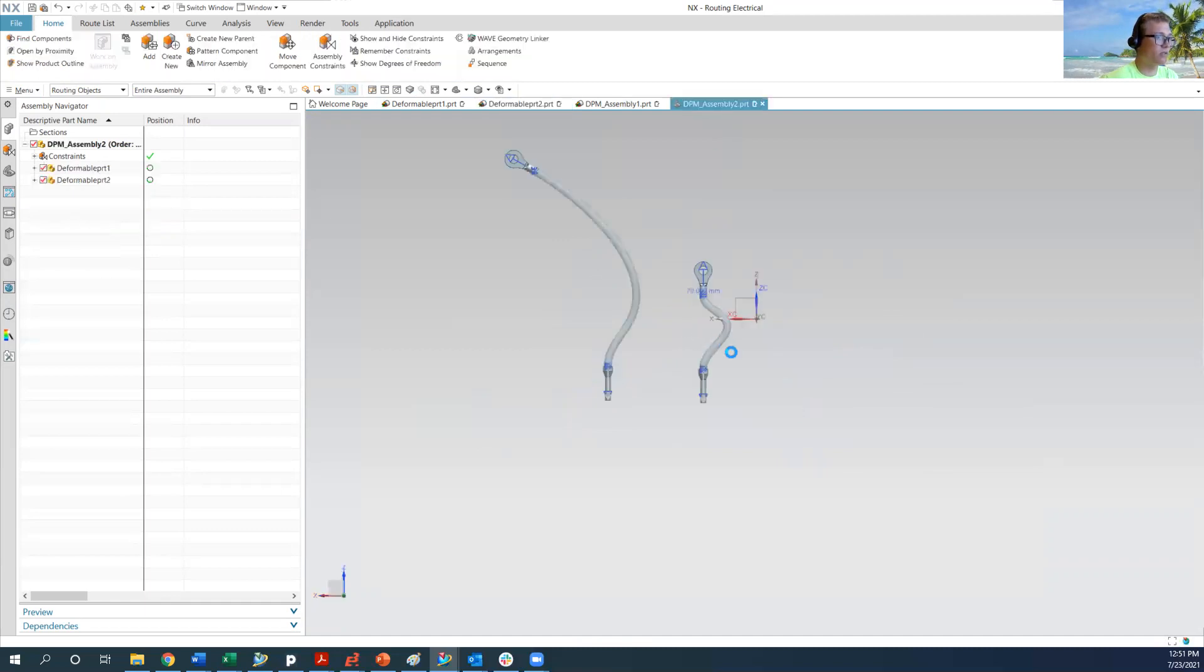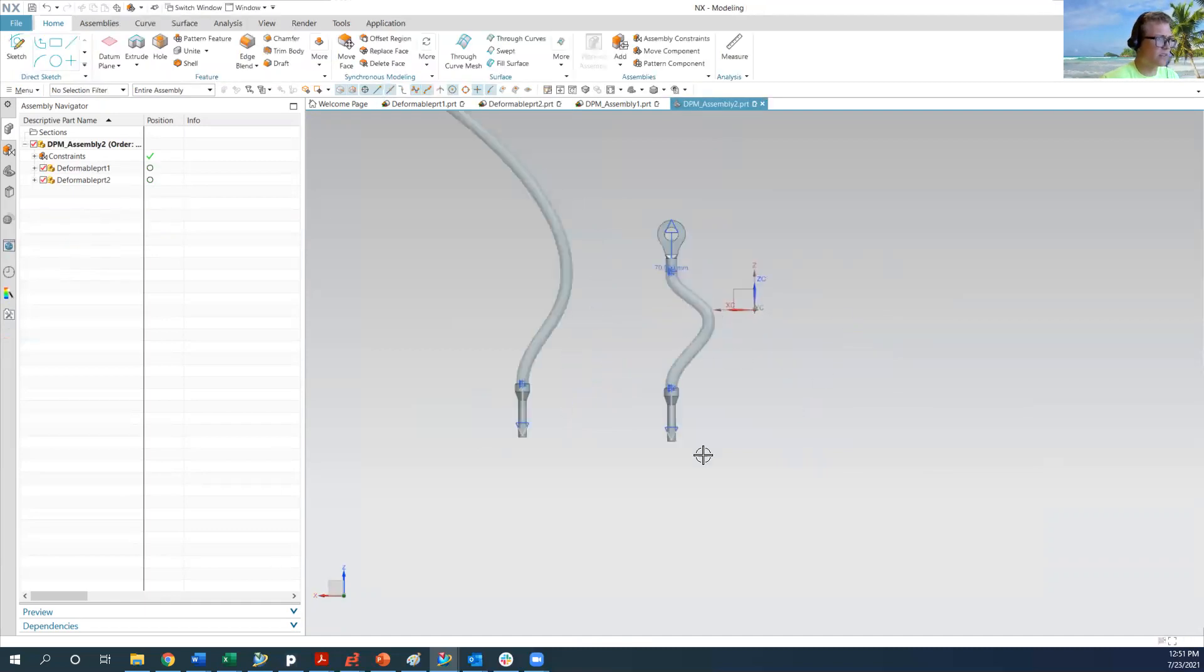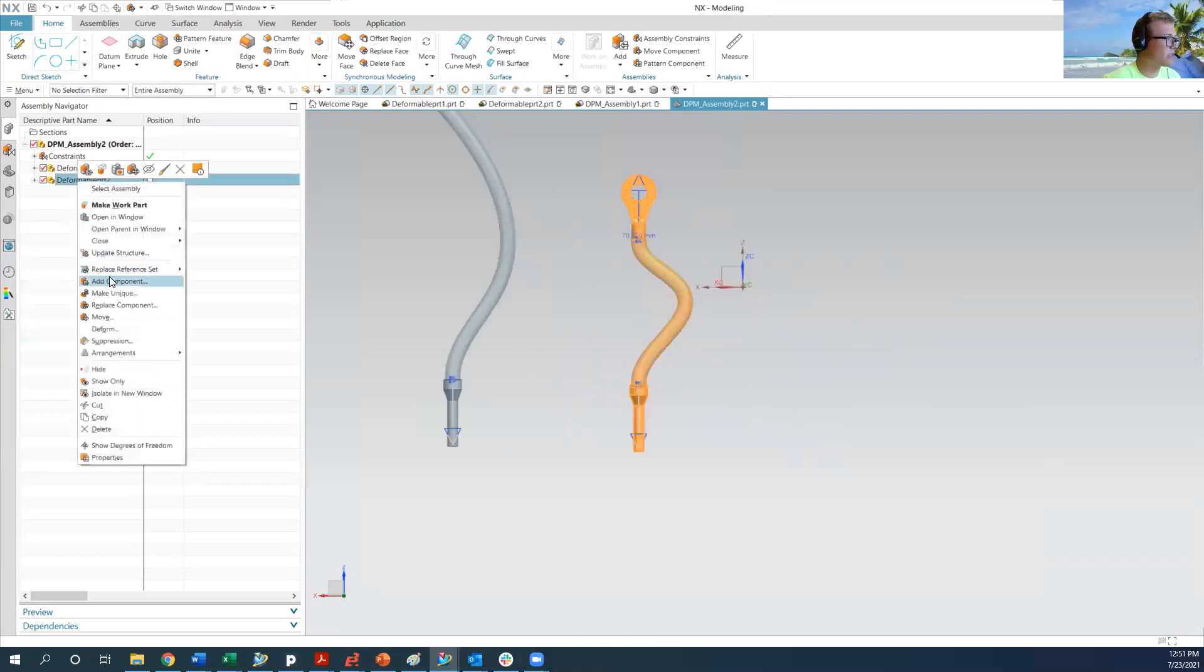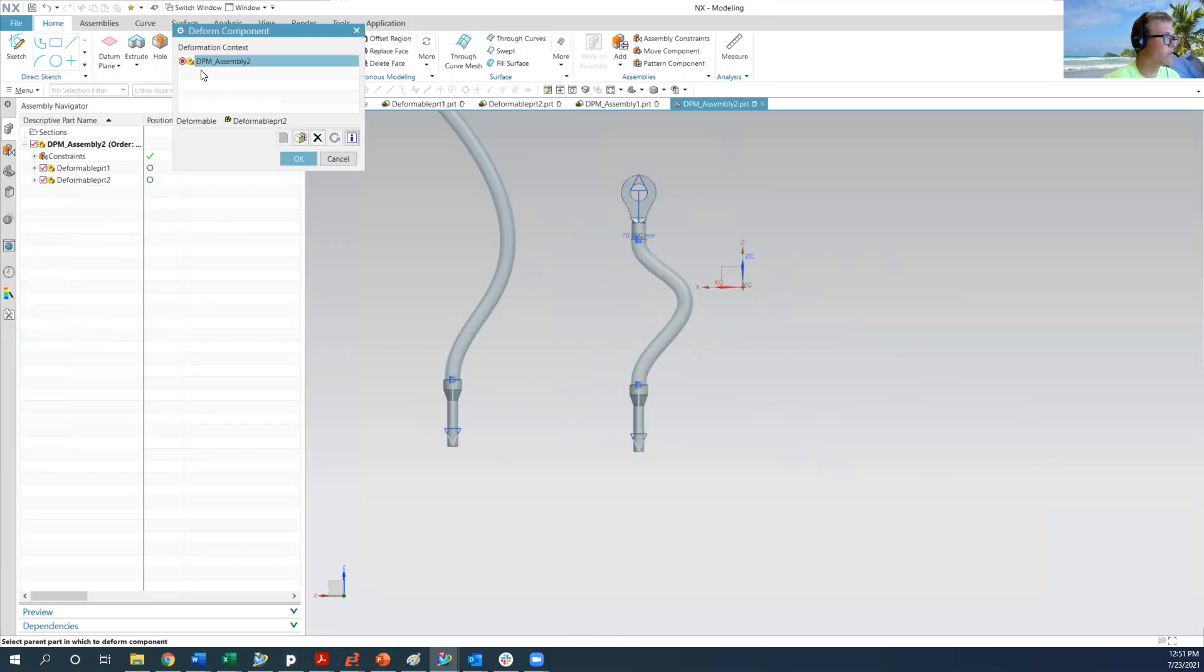So let's see how this one behaves. And this took a little bit of finicking too, but basically we're going to do the same thing. So we're going to deform, we're going to hit okay.